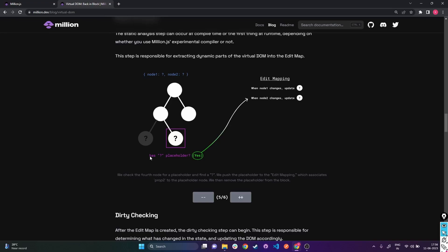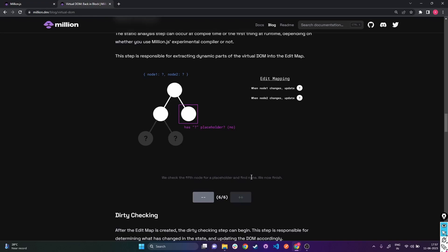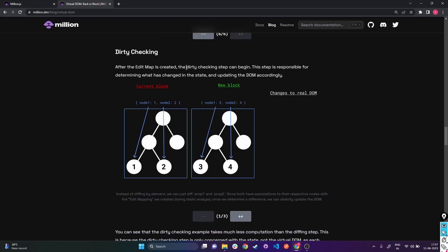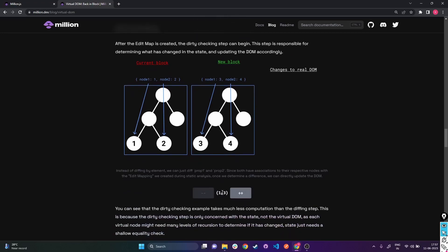If a node has no placeholder, nothing is done. In the edit map we have what we need to update. After we execute the code and Node 1 changes, we update the question mark to whatever value it needs. Once the edit map is created, the dirty checking step can begin. This step is responsible for determining what has changed in state and updating the DOM accordingly - and it's a very small, efficient process.